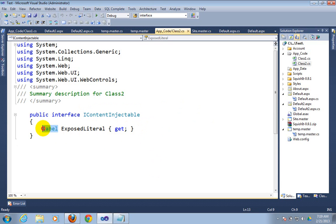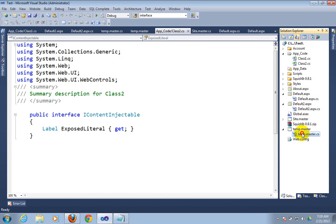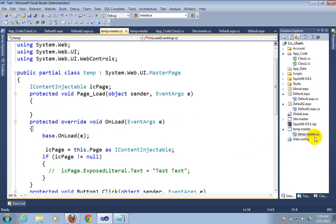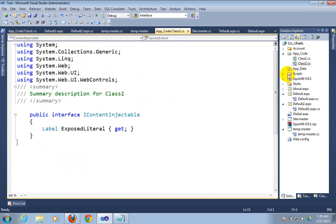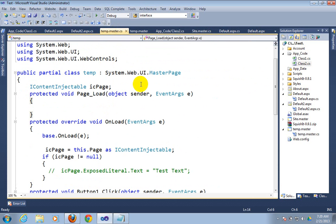I have created an interface called IContentInjectable. This interface is already defined. In this interface I have taken a label control — as we know, each and every server control is a class. I'm taking a get method. By using this get method you can pass some value into this label control. Now go to temp.master.cs — this is my master page — and I want to use that interface here. I create an interface reference in temp.master. My interface name is IContentInjectable.